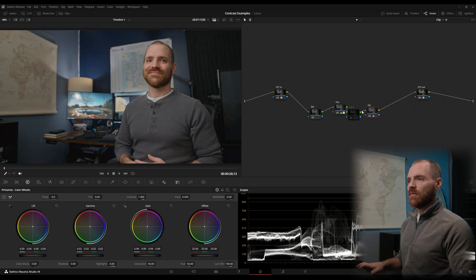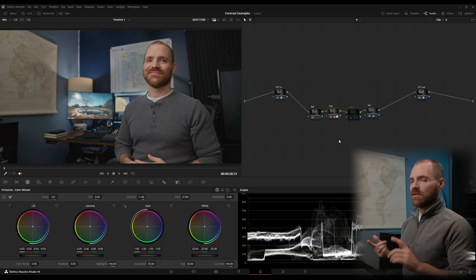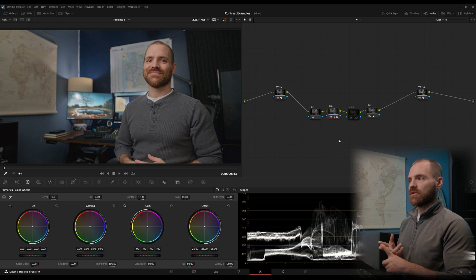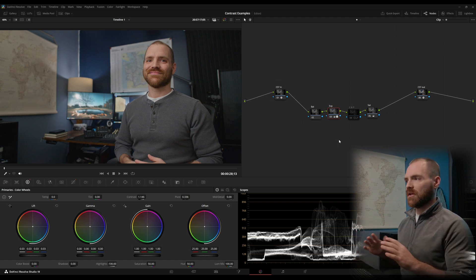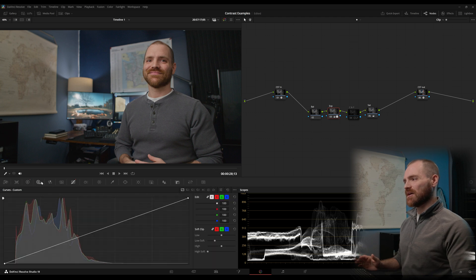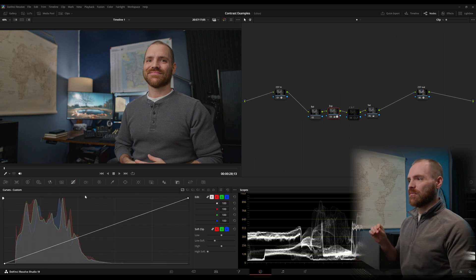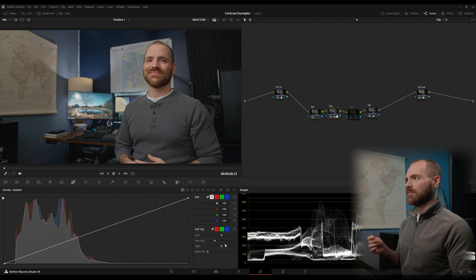And we're looking way better. And for the longest time, that's all I was doing with my images. Lift gamma gain, contrast and pivot, getting great results and not overthinking it at all. And the trick, setting that pivot point to your middle gray and controlling your backs with the low soft point.